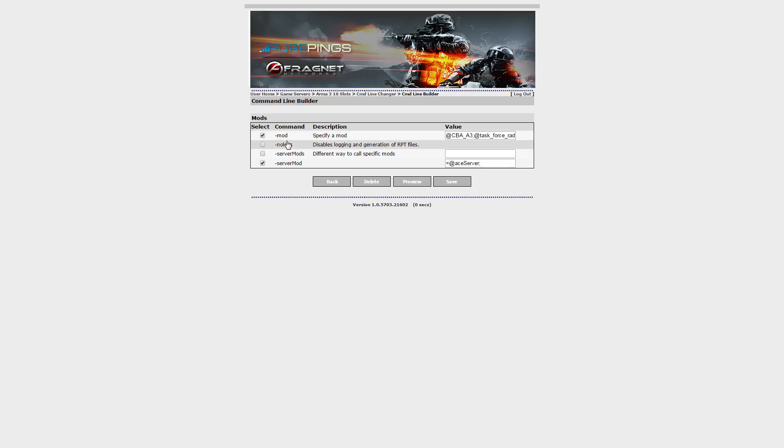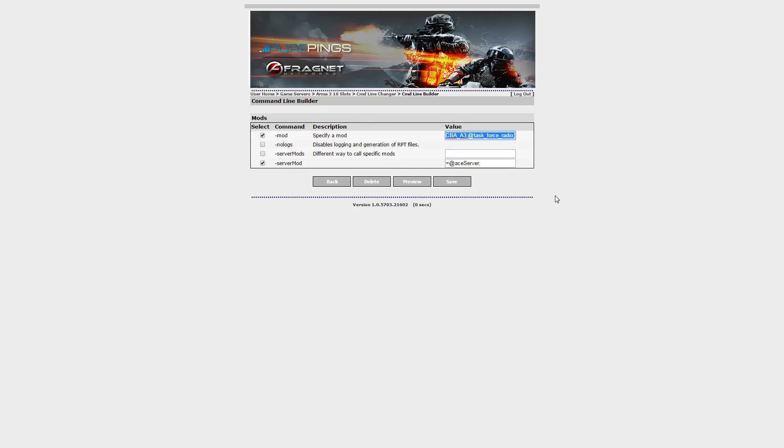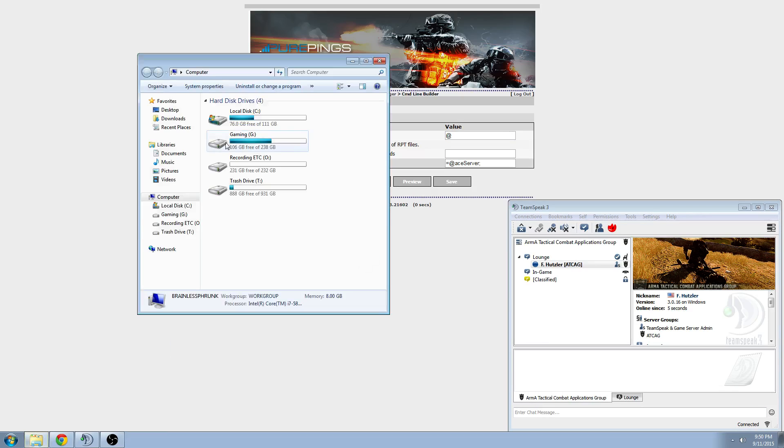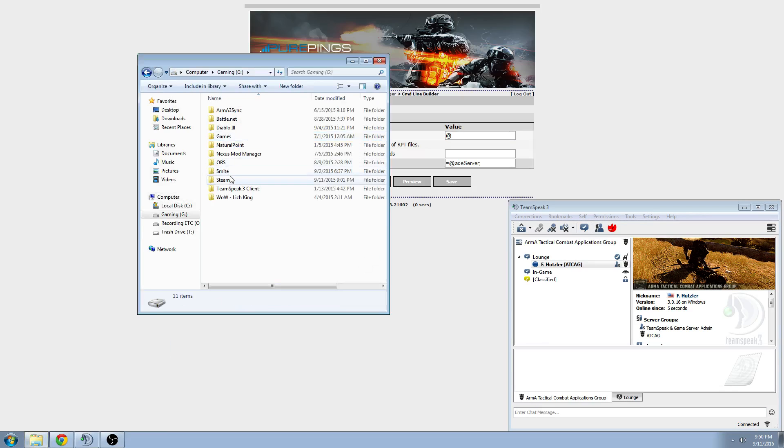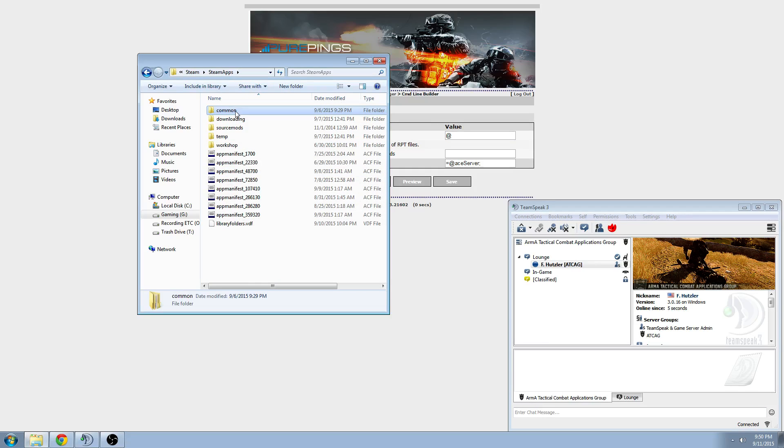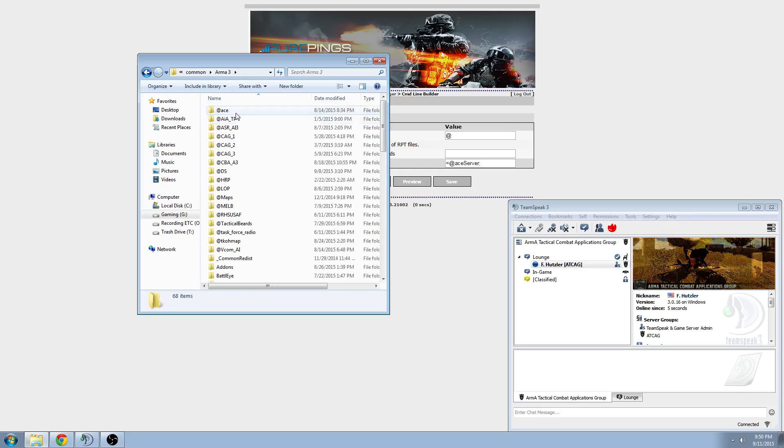So, basically by default, every dedicated server will allow you to edit the dash mod parameter when you go in this area, the command line changer, and all you have to do is type in the at symbol, whatever the mod folder name is. So, for example, if we go back into our Arma 3 directory real quick, you can see what the names of those mods are.